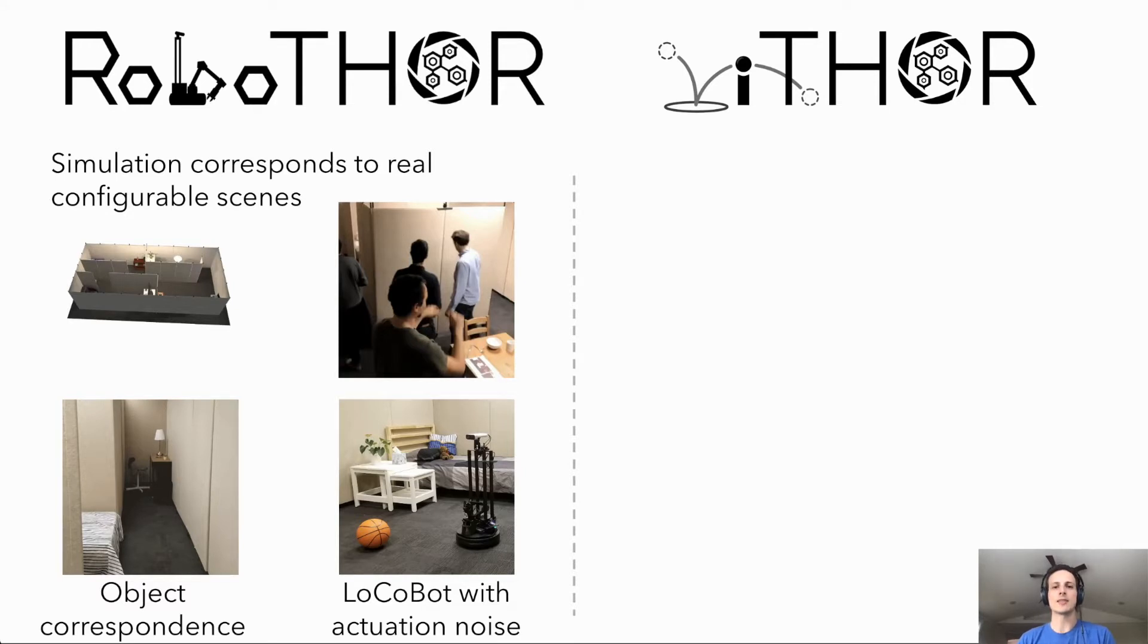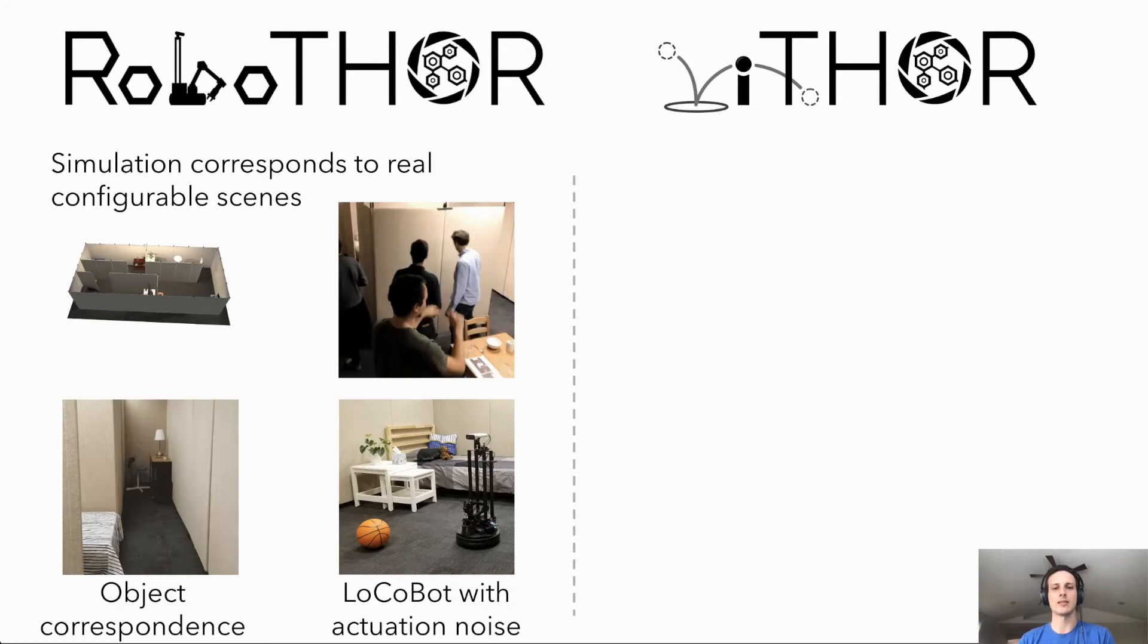While the pandemic has stymied our initial plans of allowing external researchers to test their simulation trained agents in our real scenes, we hope to resume this direction shortly.